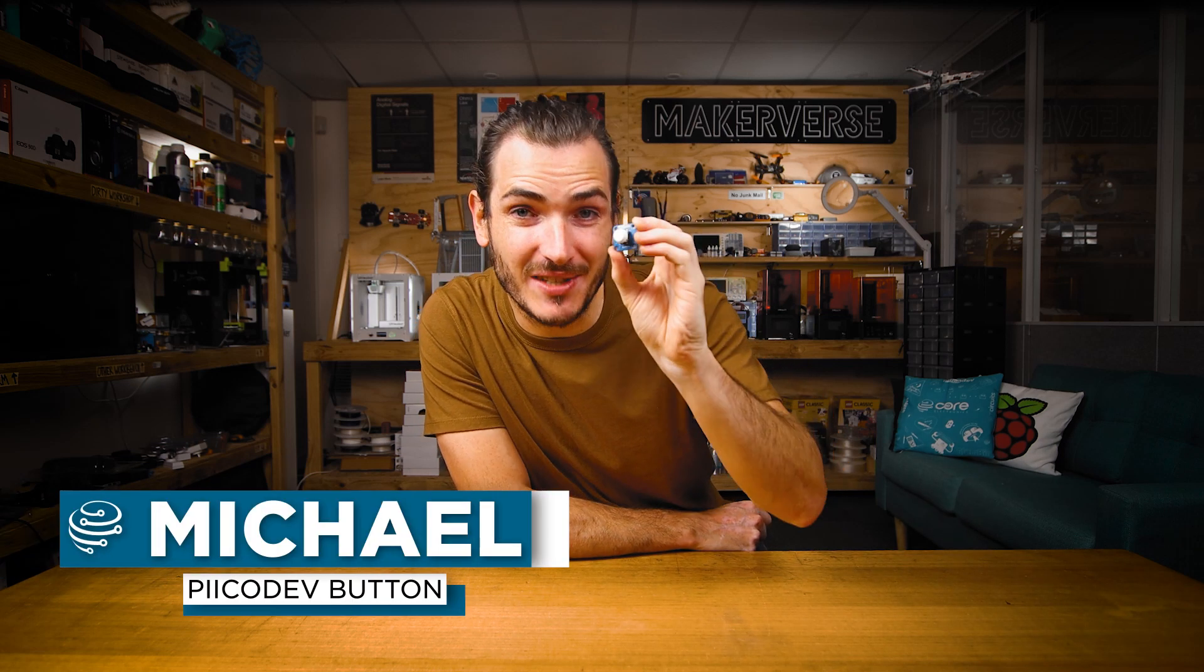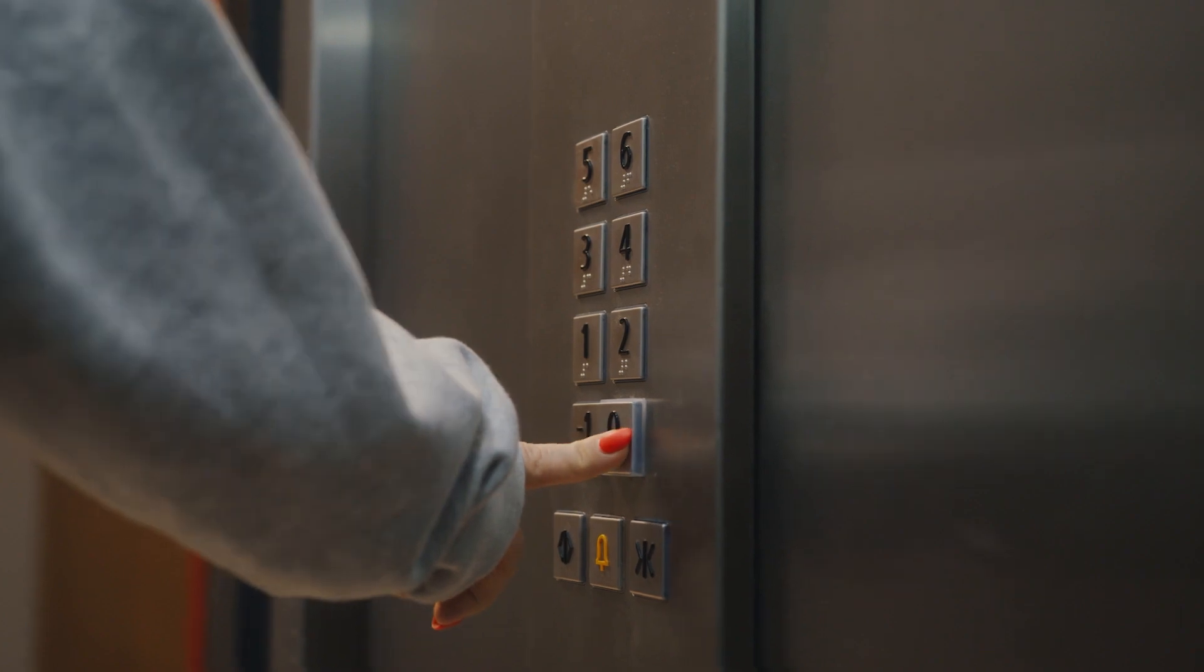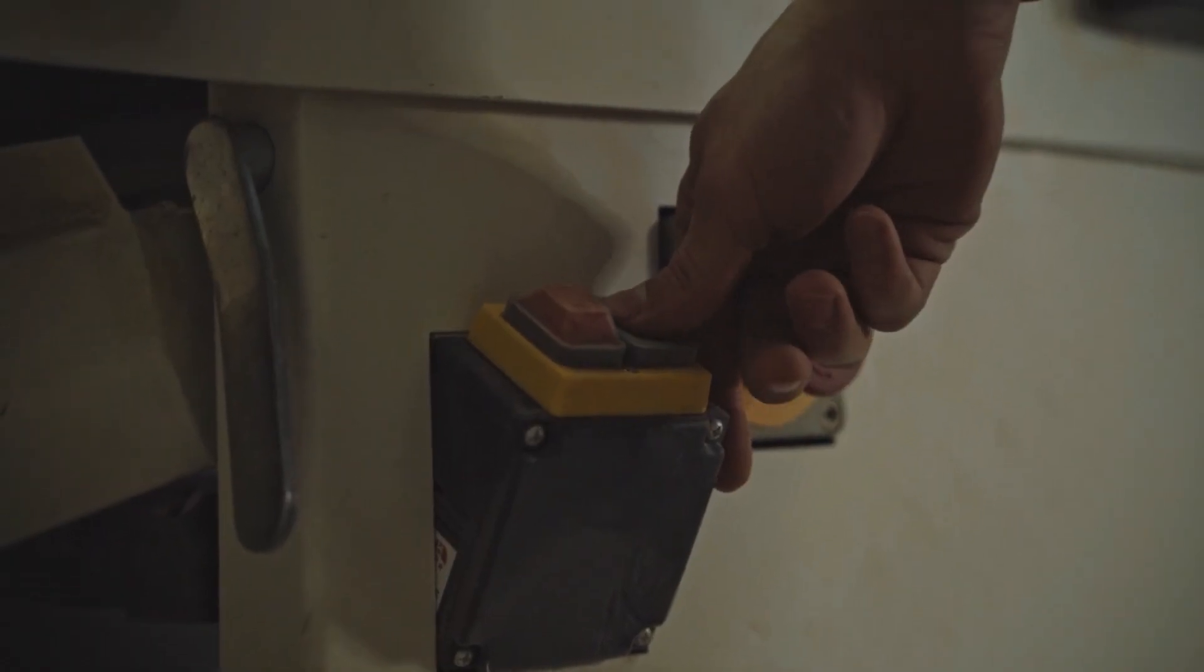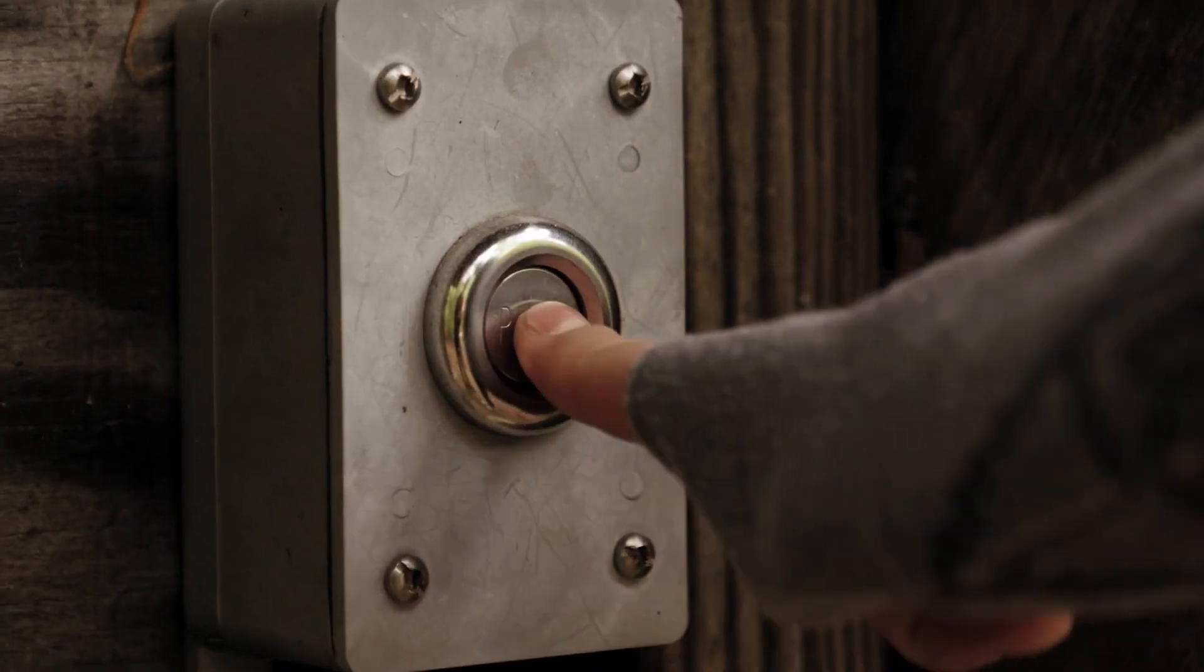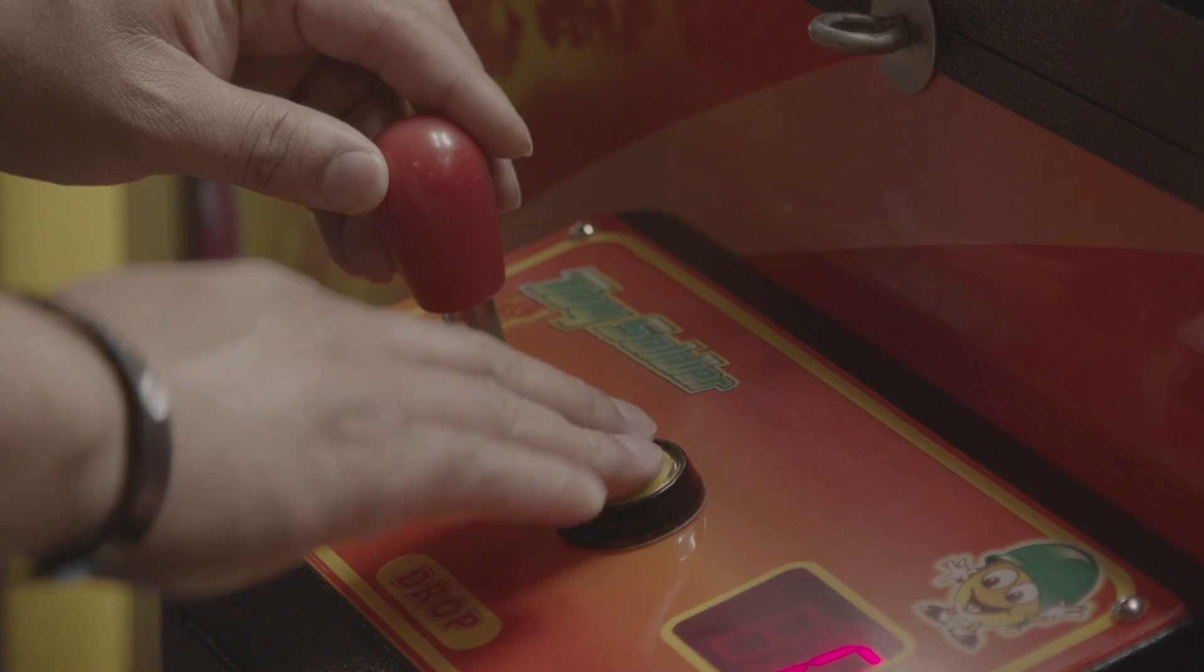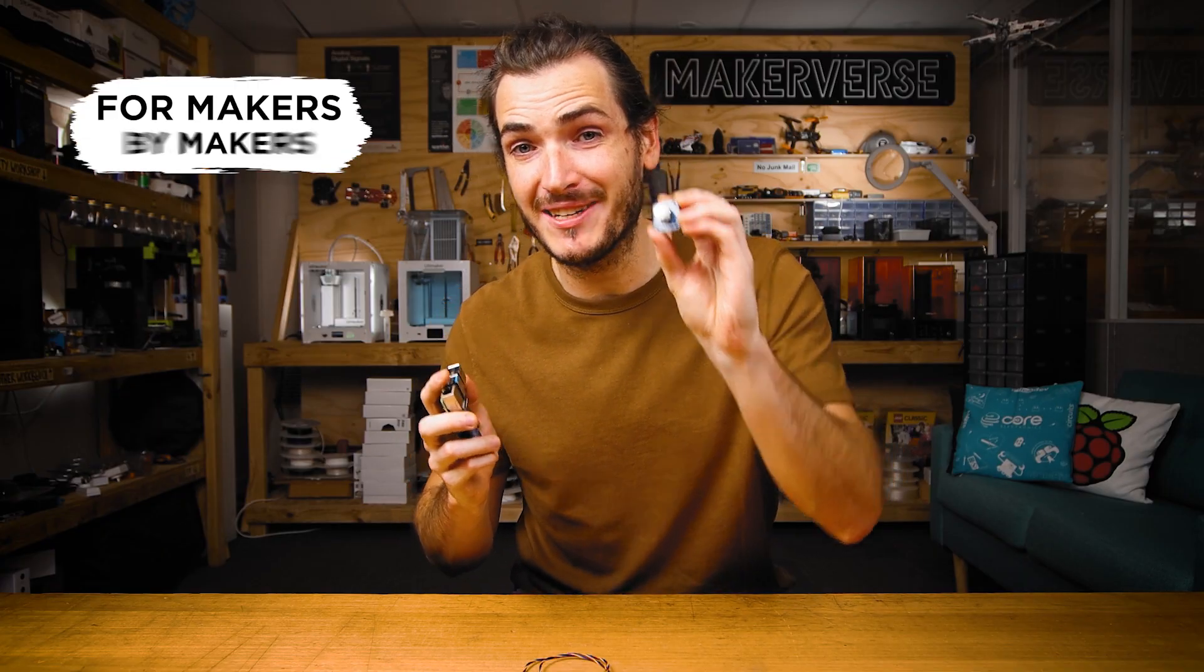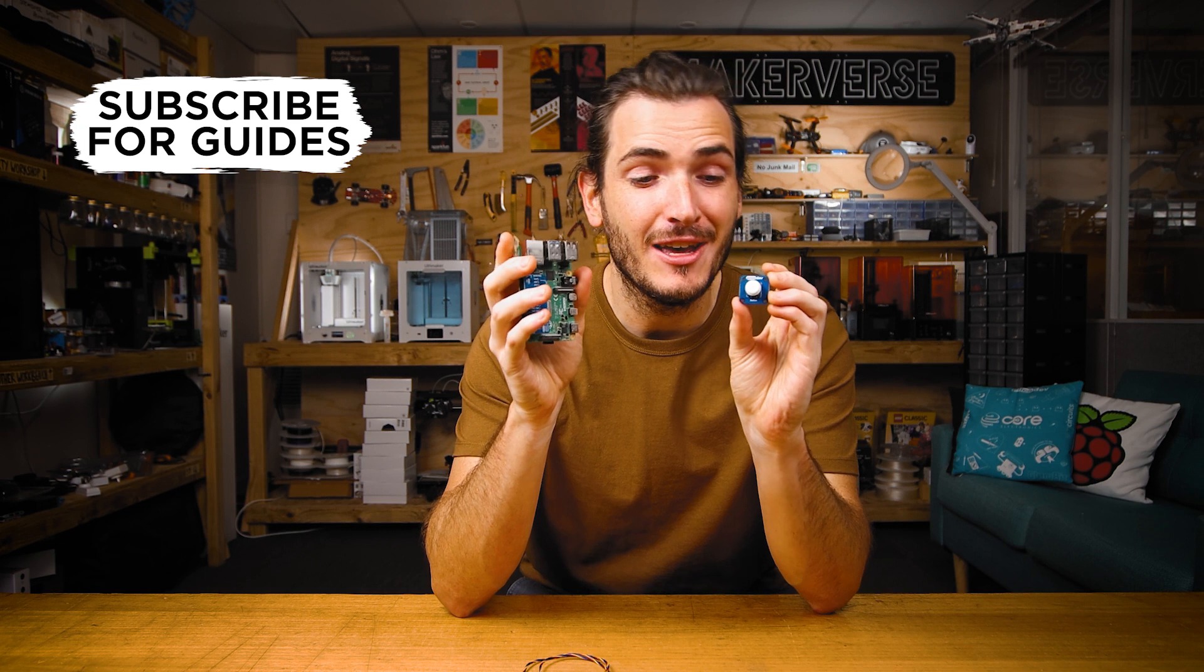The PicoDev button is an intuitive user input that's easy to get started with. Buttons are one of the most common user interfaces out there, and for good reason. They're easy to understand and operate. I'm going to show you how to get started with the PicoDev button and a Raspberry Pi.